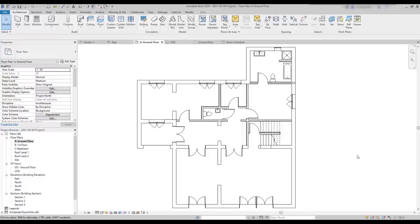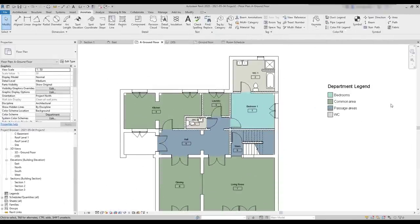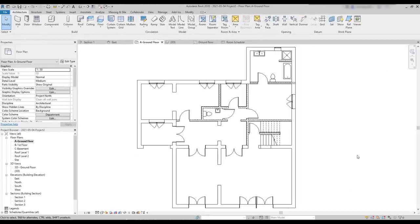Now we are going to add rooms to the project. Rooms are annotative objects — they are not real elements. Of course, those tags are not going to be painted on the floor. They are just for annotation. And at the end, we can create room schedules very quickly. So, to start, let's learn how to add rooms. To add a room, we click on the icon at the architecture tab.